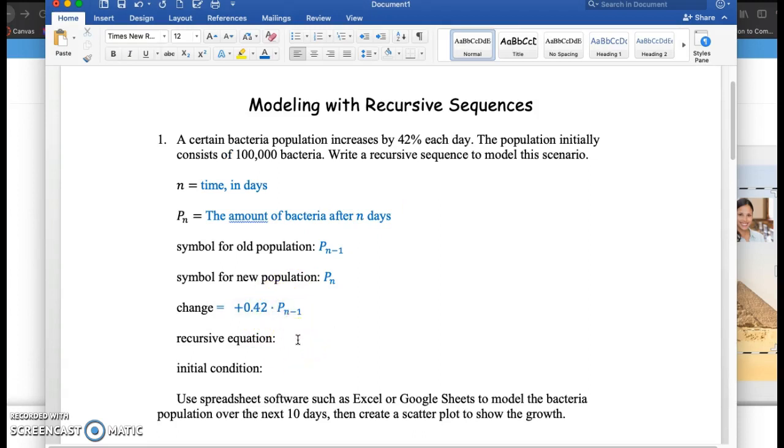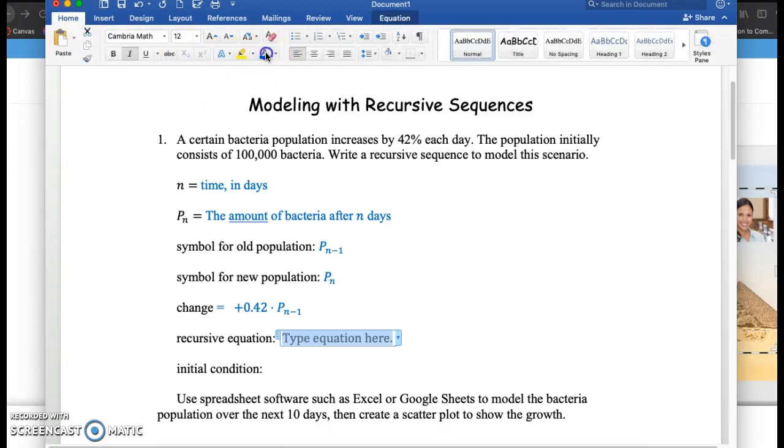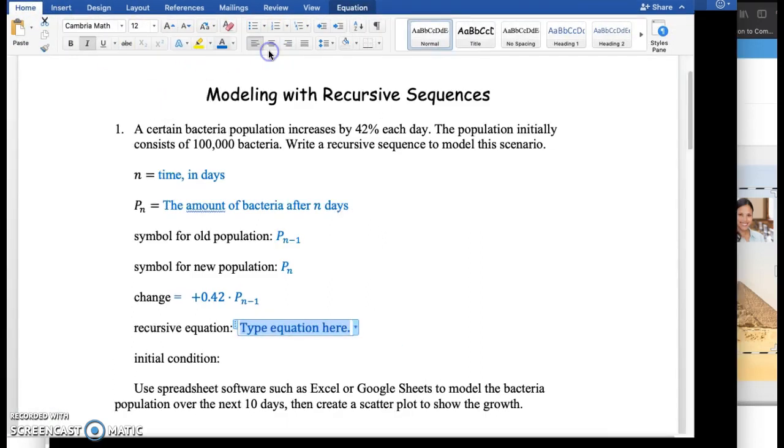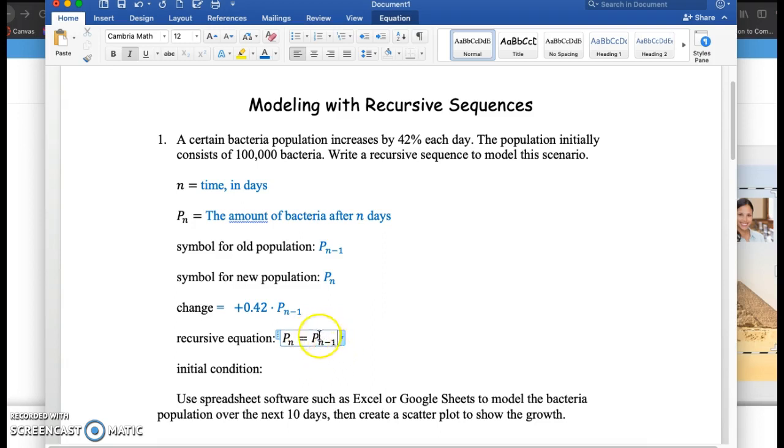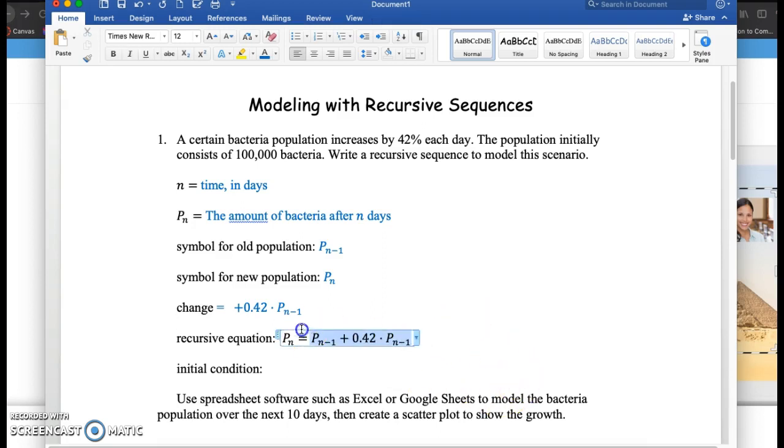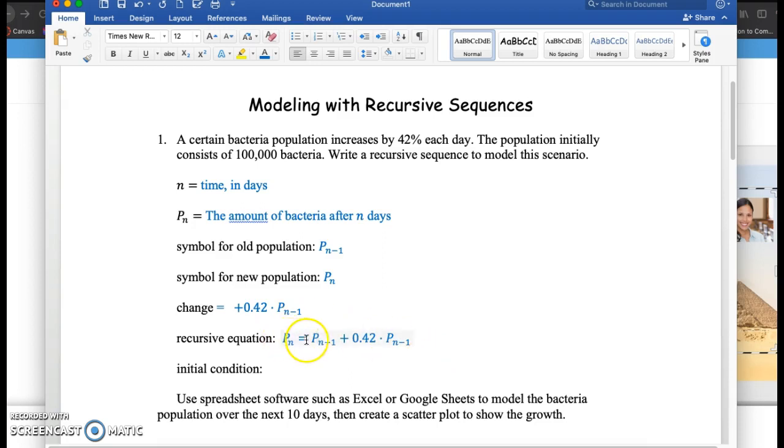So I'm going to put the entire sequence together. It's P sub n equals P sub n minus 1, so this represents I'm going to take the previous day's bacteria, and I'm going to add 0.42 times P sub n minus 1. So I'm going to look at this equation one more time. The new population is the previous population, P sub n minus 1, plus 42% increase. So P sub n equals P sub n minus 1 plus 0.42 times P sub n minus 1.